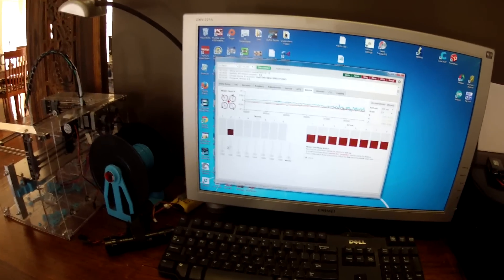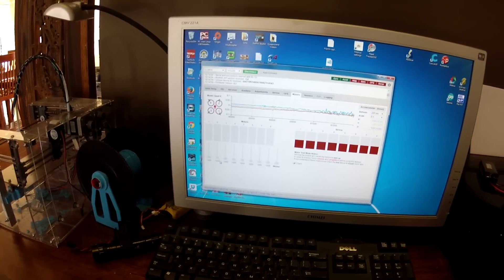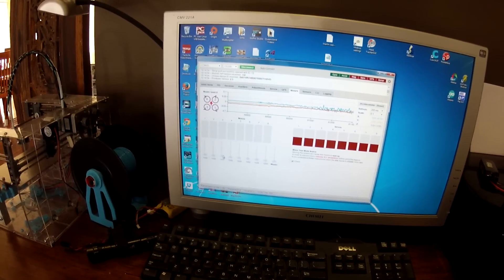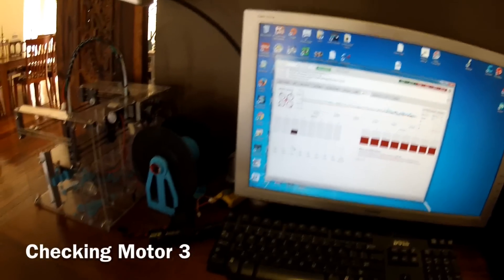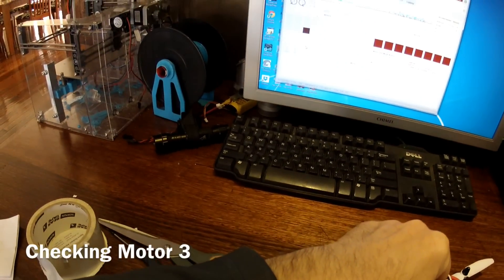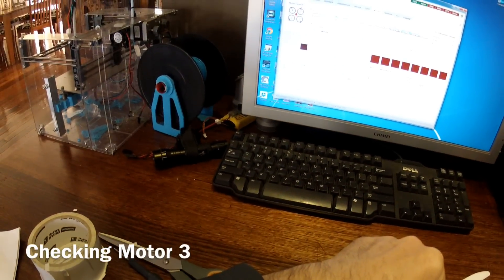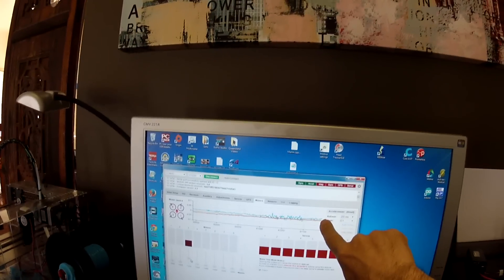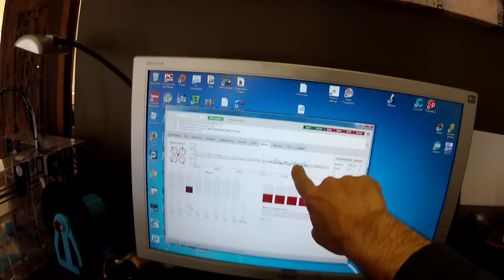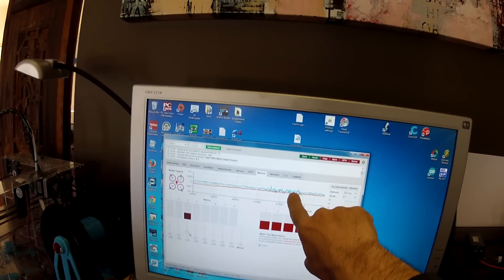Let's go to motor three quickly. Looking at the screen again, it's quite good. You can see that compared to motor two, it's a lot smaller.